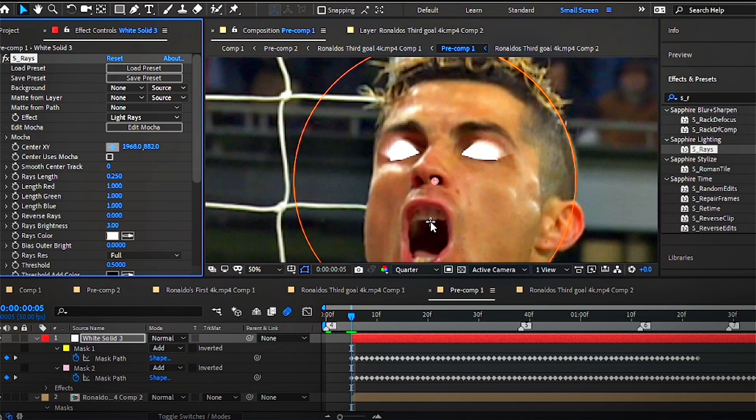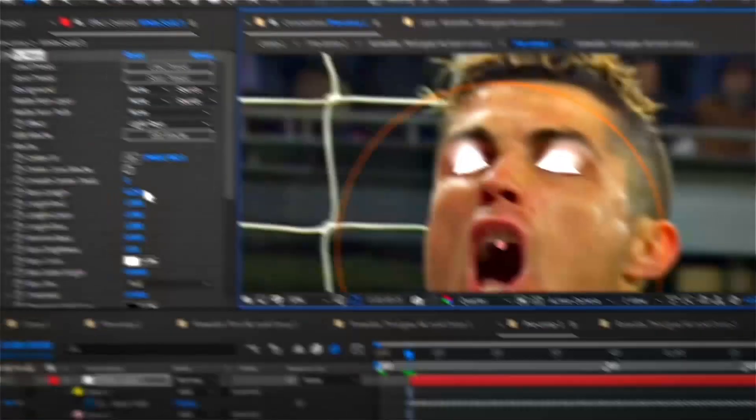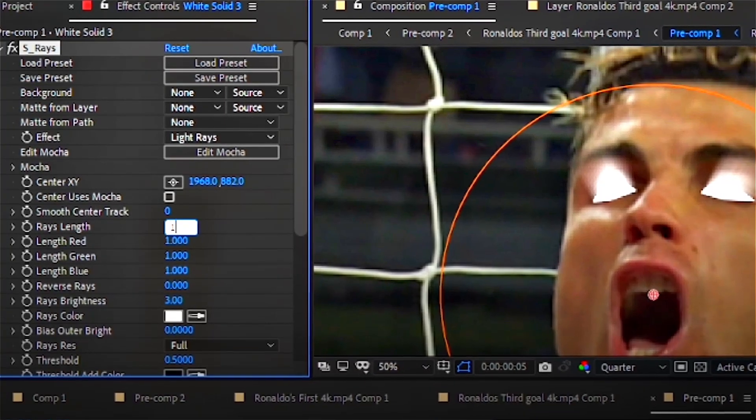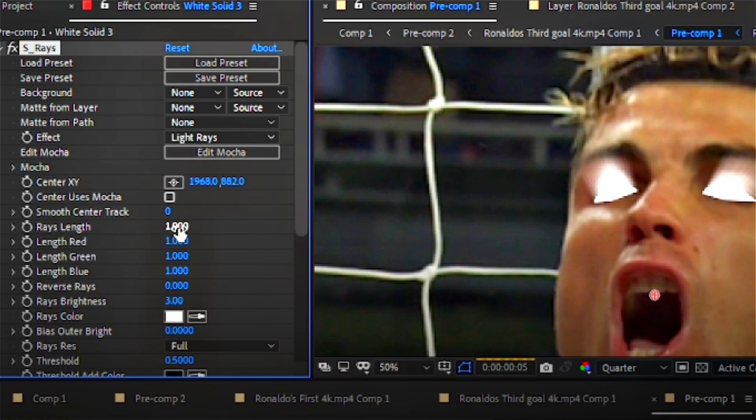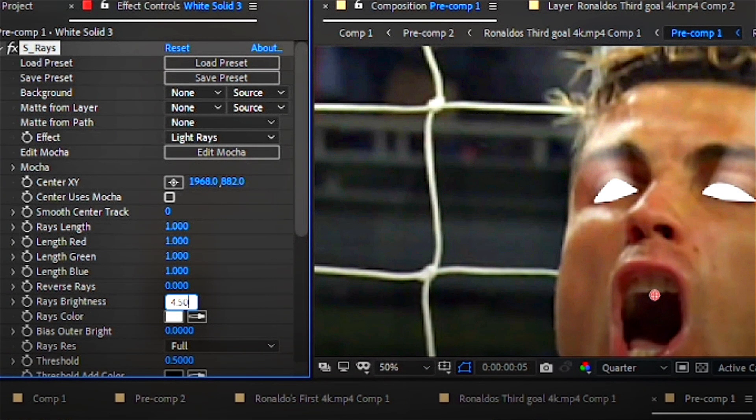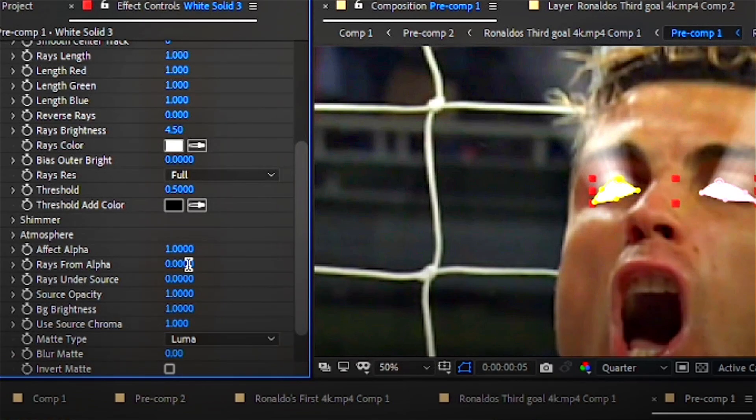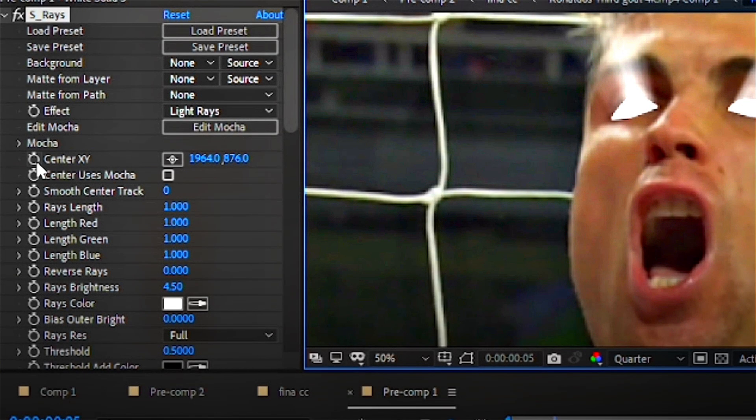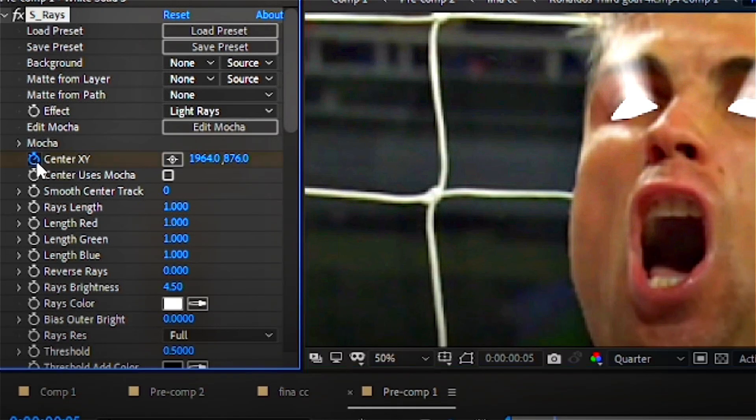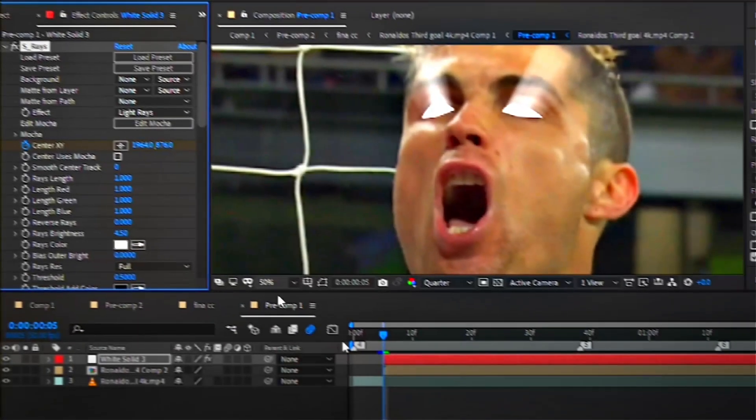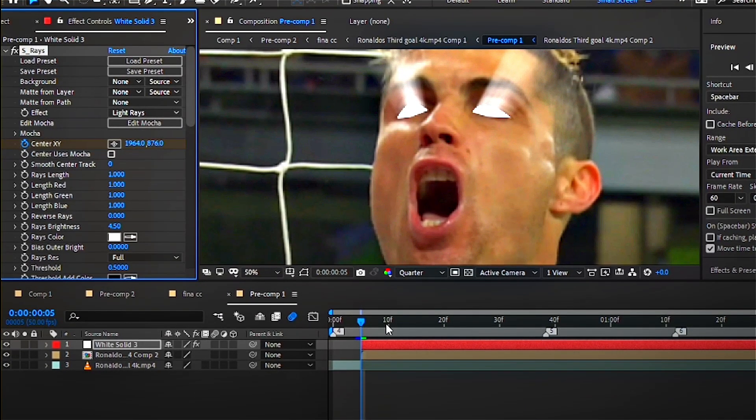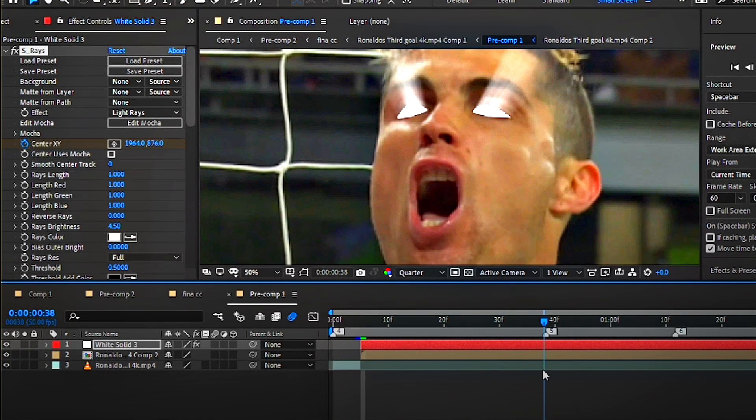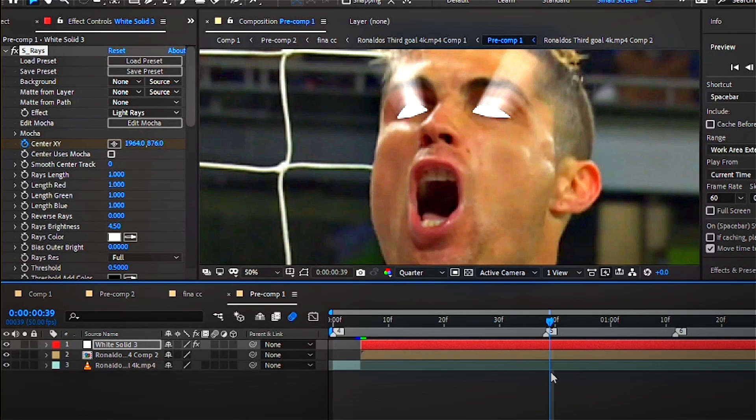Now this part's all going to be personal preference. I would like to increase the length and then brightness around 4.5, and then alpha to one. Now to animate the rays, you can do that by keyframing the center of the rays at the beginning of the clip and another keyframe at the end, so that the rays move throughout your clip.